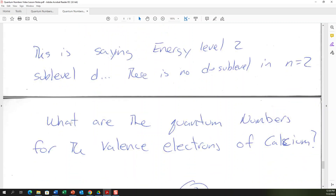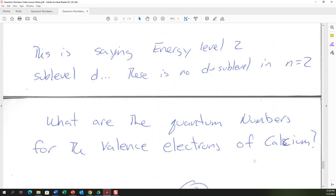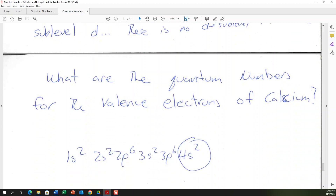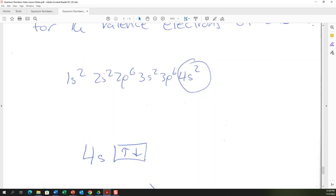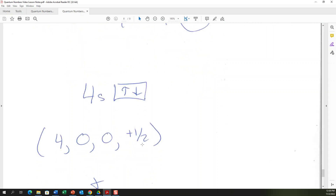Example: what are the quantum numbers for the valence electrons of calcium? Calcium's electron configuration ends in 4s², so the valence electrons are the two electrons in the 4s sublevel. Their quantum numbers are: n = 4, l = 0, ml = 0, ms = +½ for the up-spin electron, and n = 4, l = 0, ml = 0, ms = −½ for the down-spin electron.